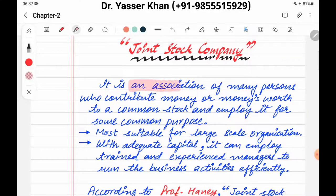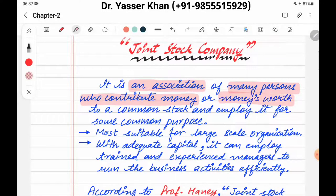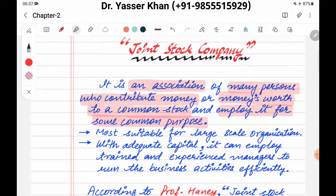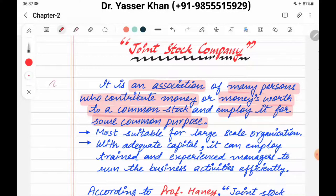It is an association of many persons who contribute money or money's worth to a common stock and employ it for common purpose. Basically کئی لوگ آپس میں ملتے ہیں اور مل کے اپنا پیسہ یا پیسے کی worth، زمین وغیرہ contribute کر سکتے ہیں اور contribute کر کے وہ profit کے لیے large scale پہ کام کرنا شروع کرتے ہیں۔ Main مقصد کیا ہوتا ہے ان کا؟ Profit کمانا۔